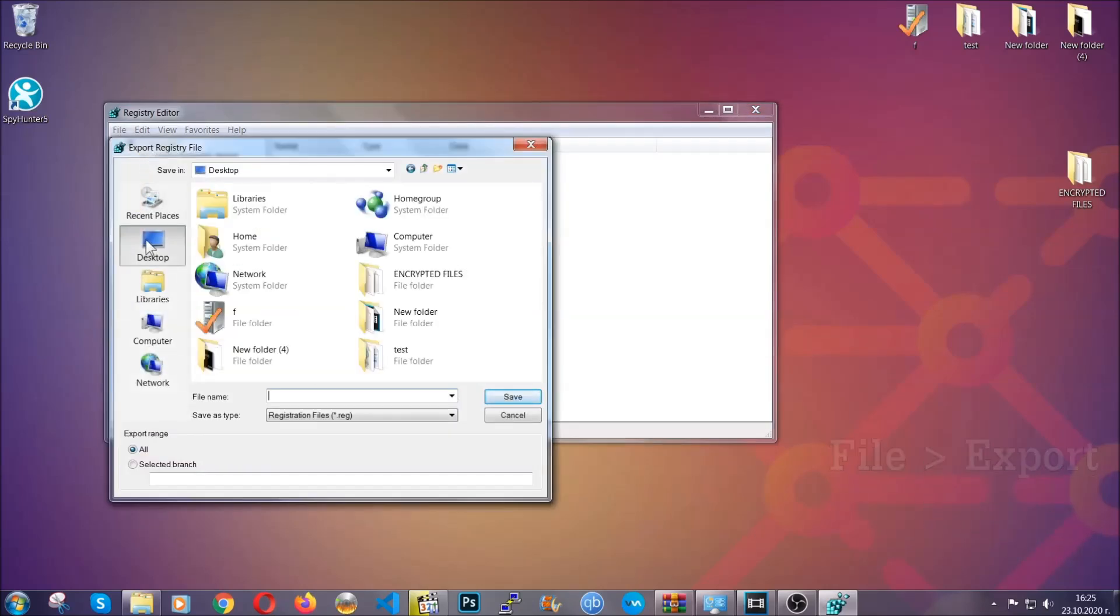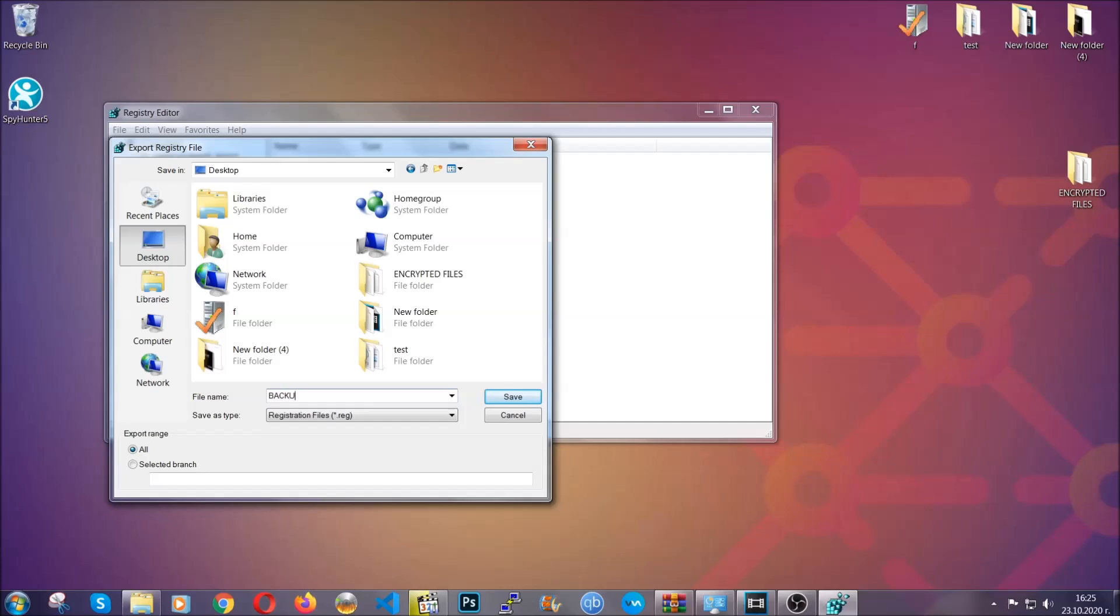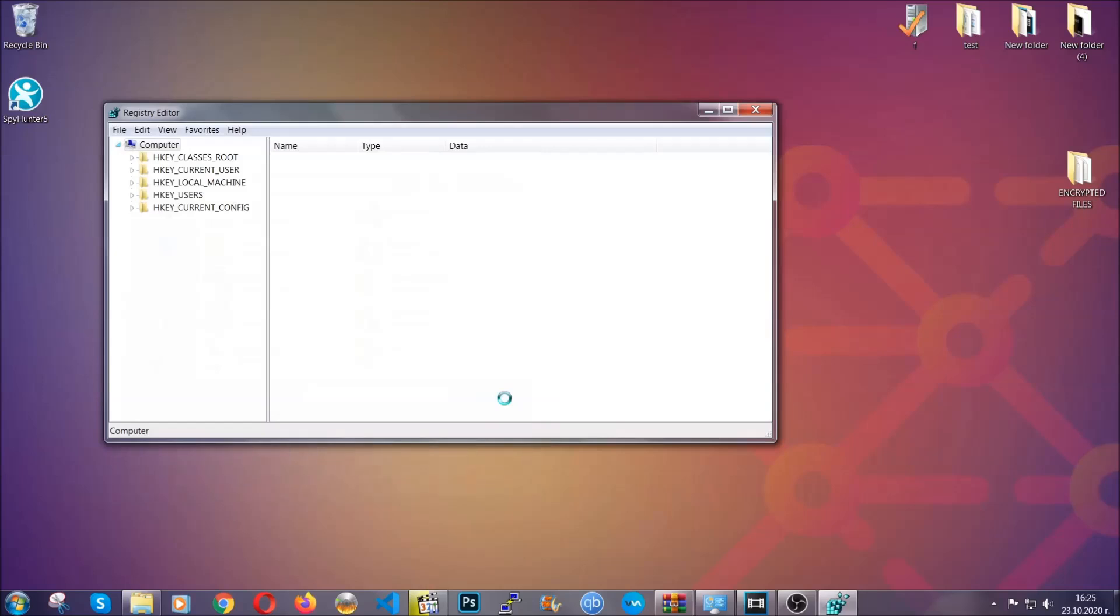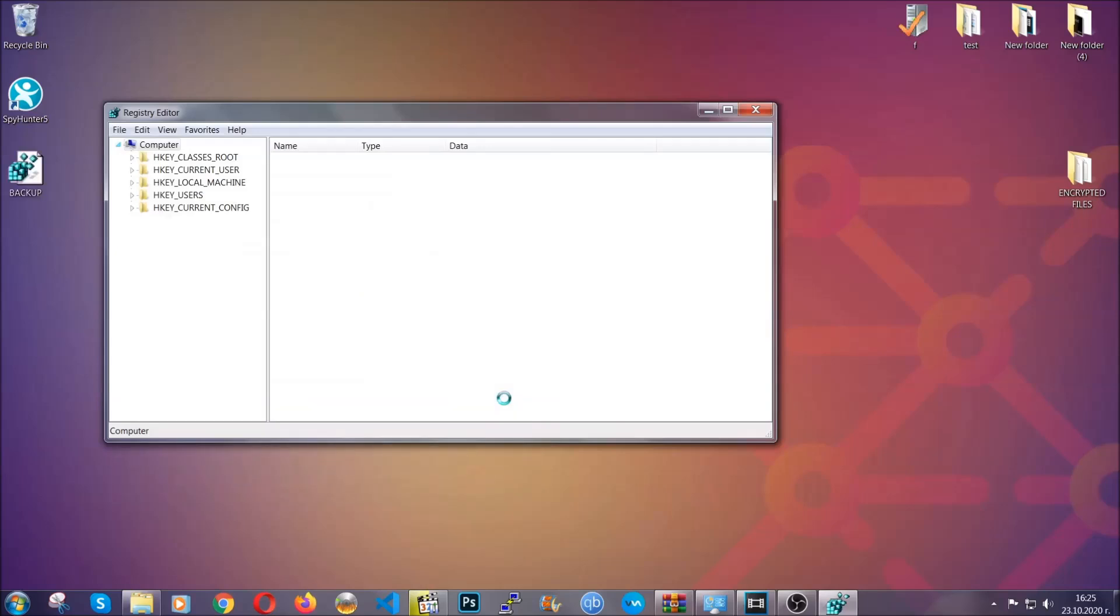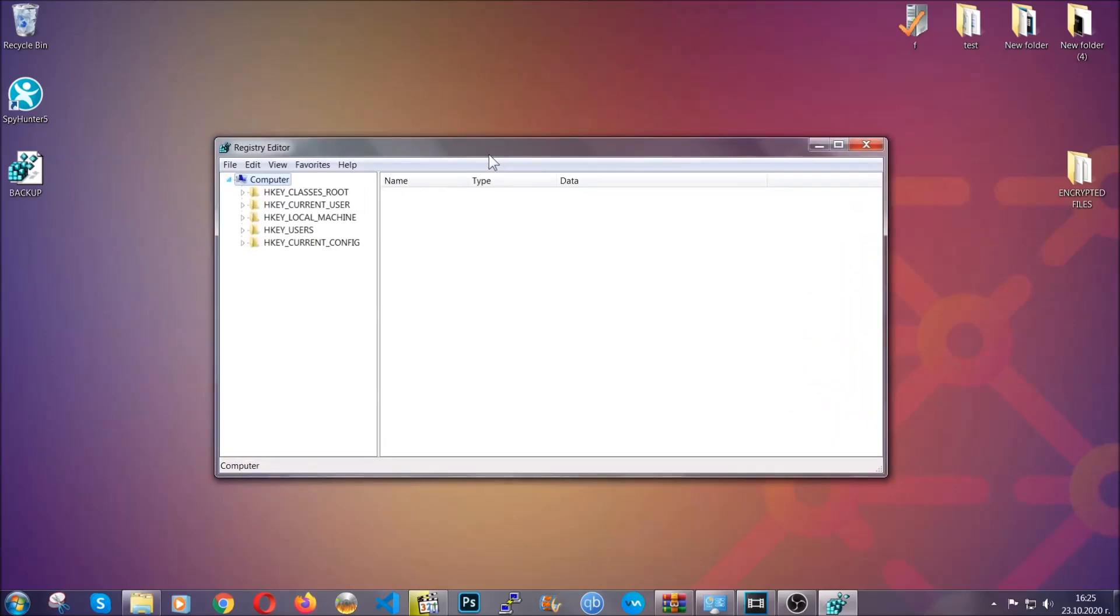Then save it somewhere where you can easily find it by clicking on 'all' on export range and naming it something that's easy to remember, then click save. After you've done that, this will make sure that this is your last known good configuration and you can always go back to it if something messes up by clicking on file and import.